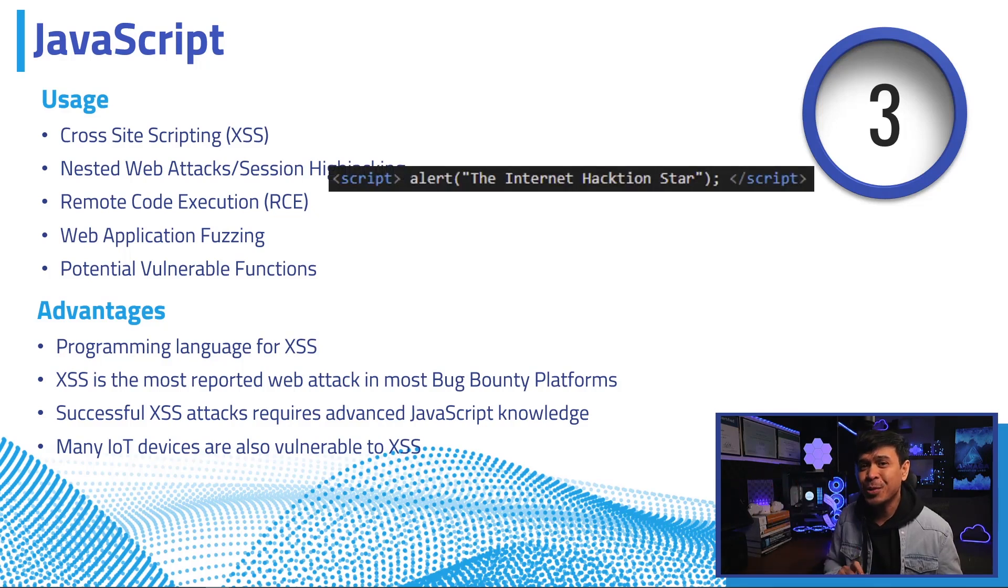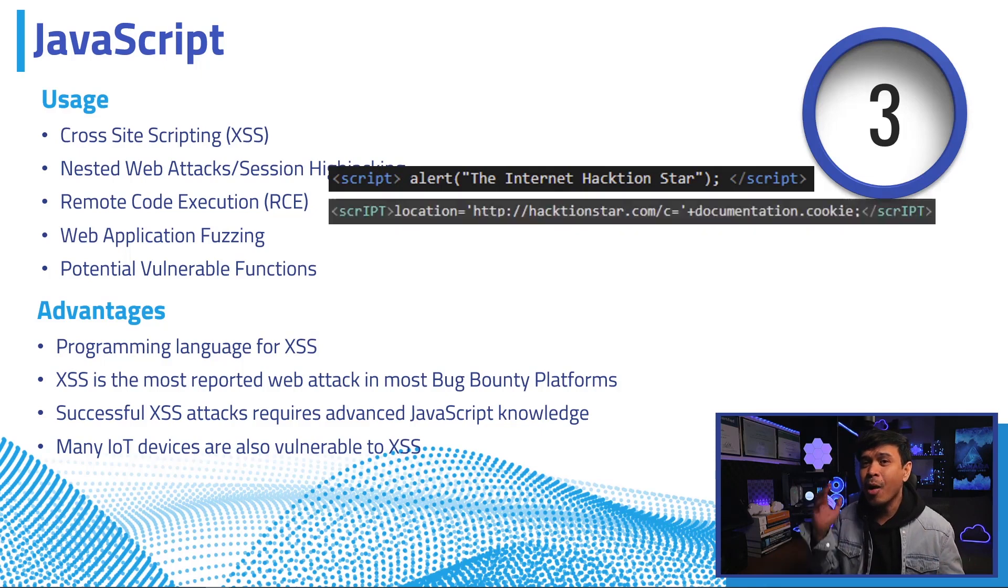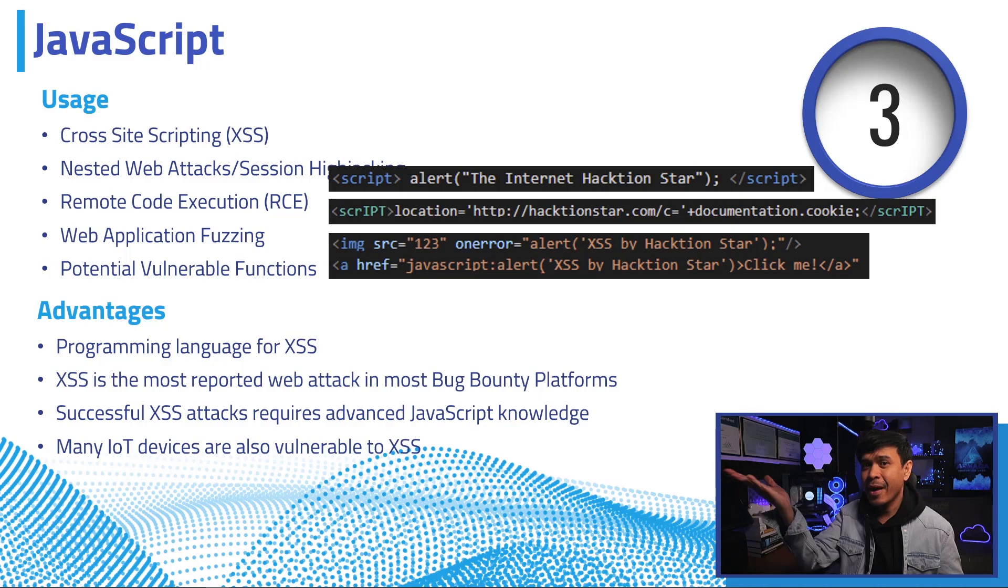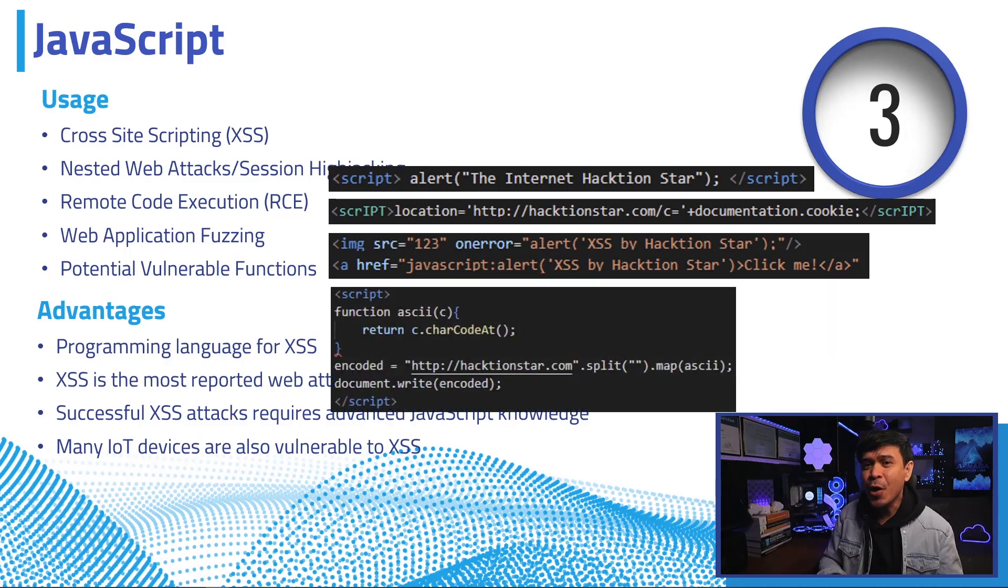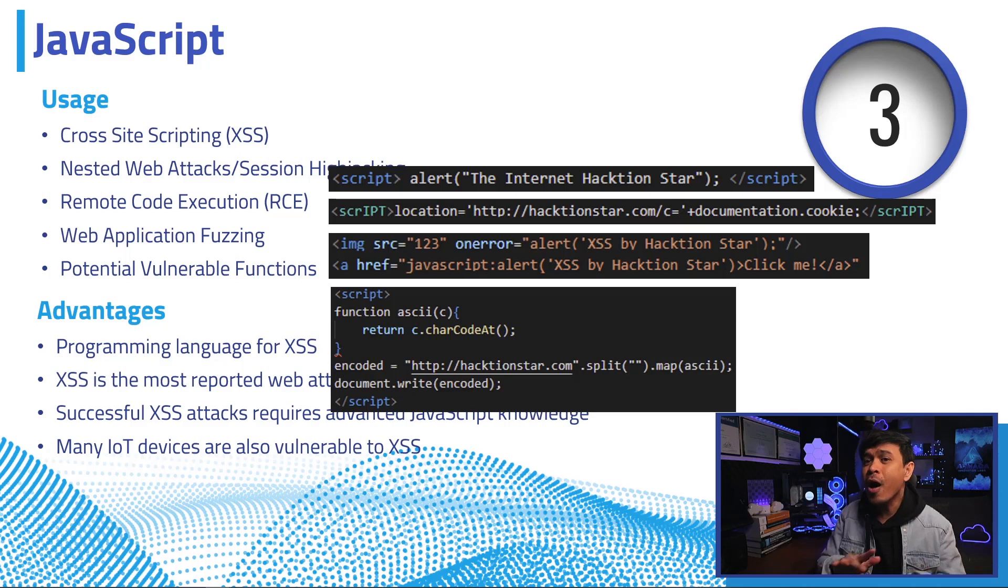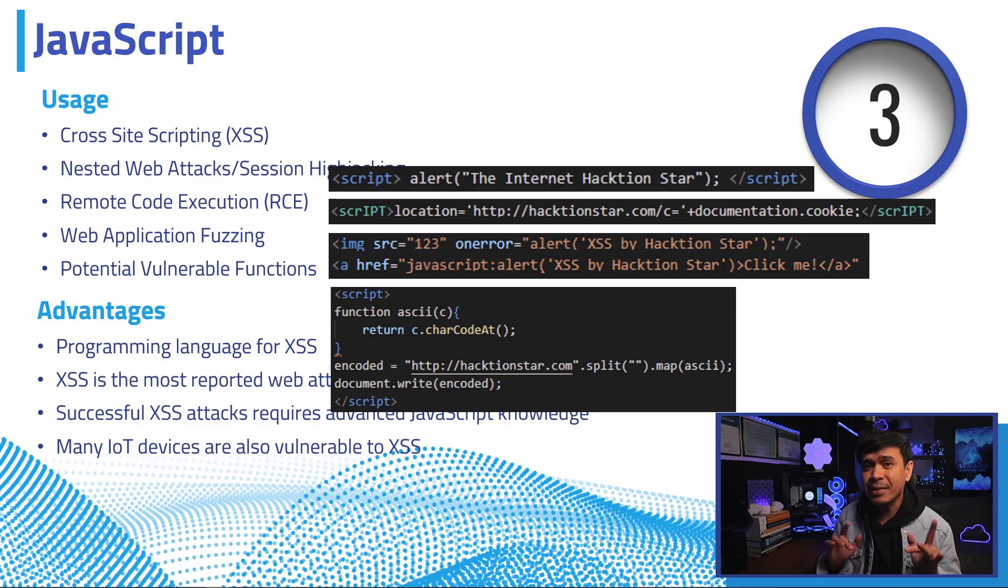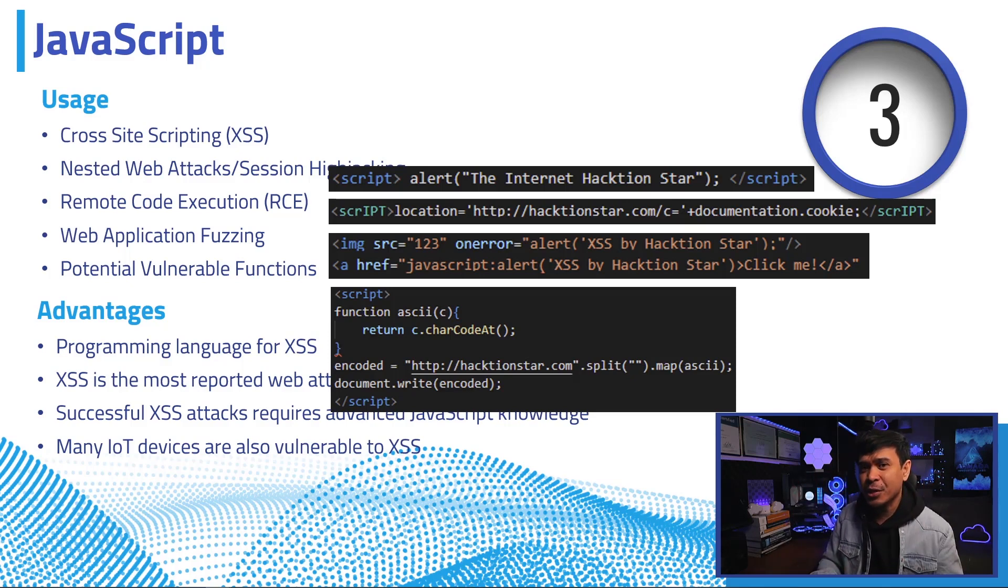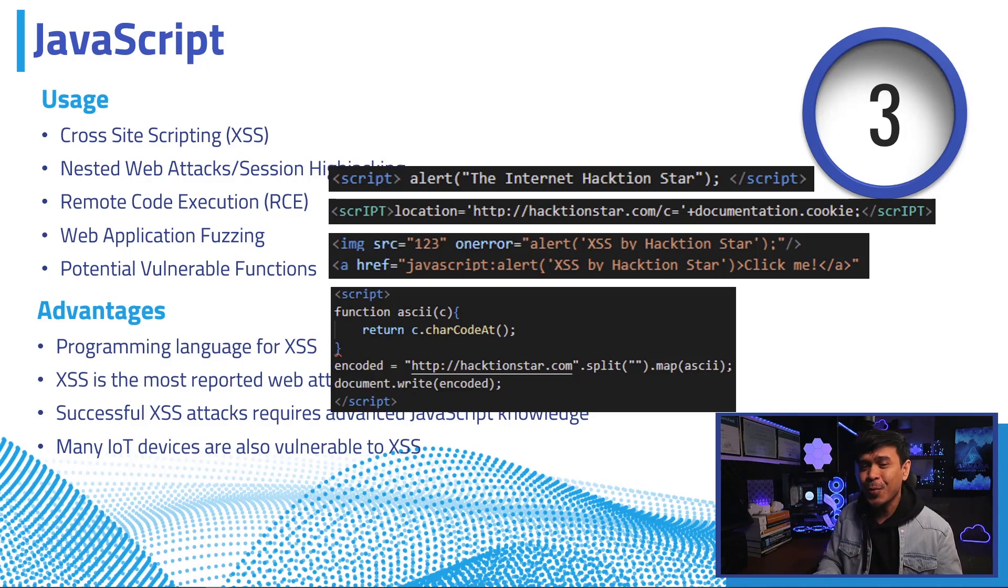Oh, that is too simple. Anyone can do that. How about this one? And this? And this? The advantage of knowing JavaScript, there is no other effective script for XSS attack. Many successful web attacks require advanced knowledge of JavaScript. And lastly, many IoT devices are vulnerable to XSS attacks.